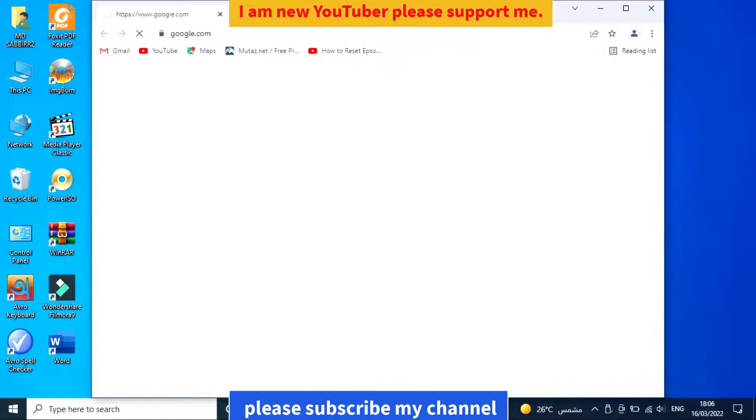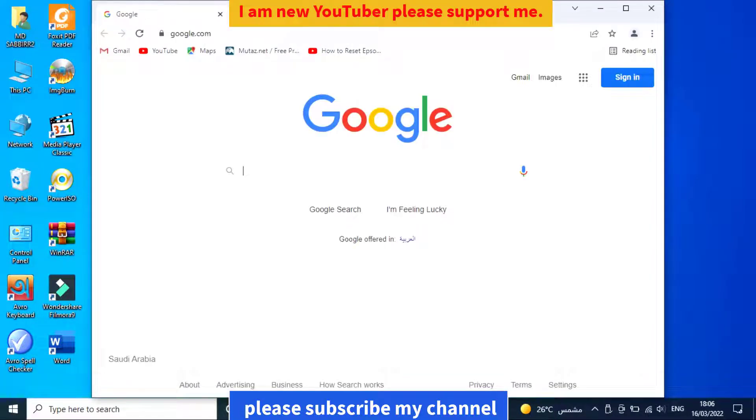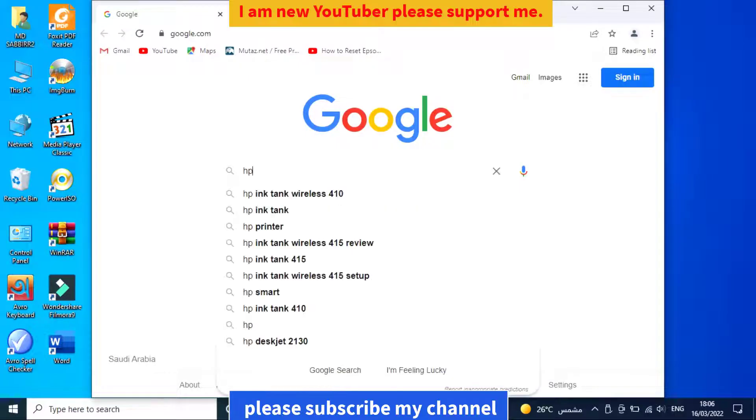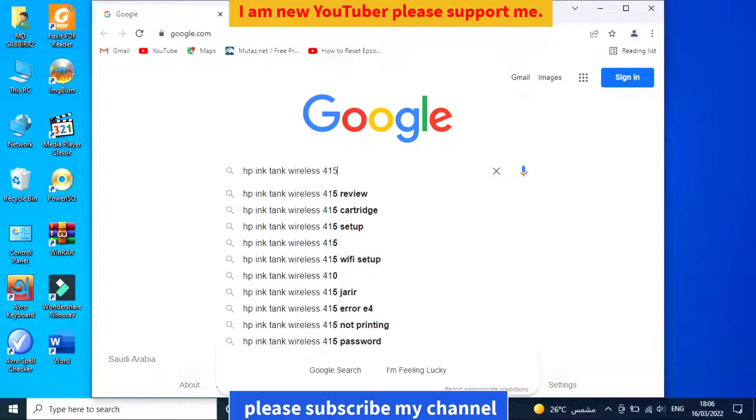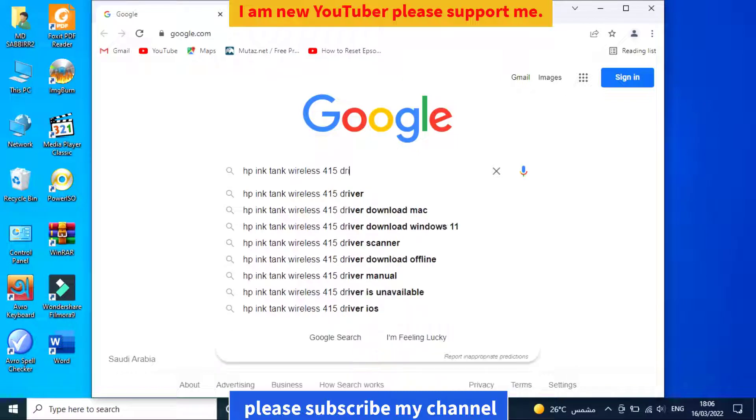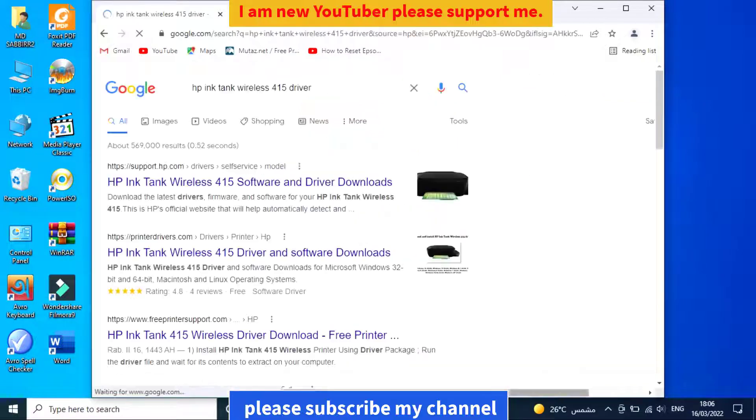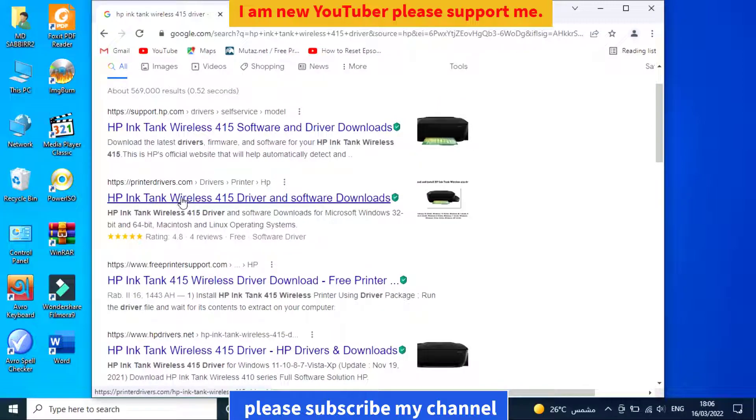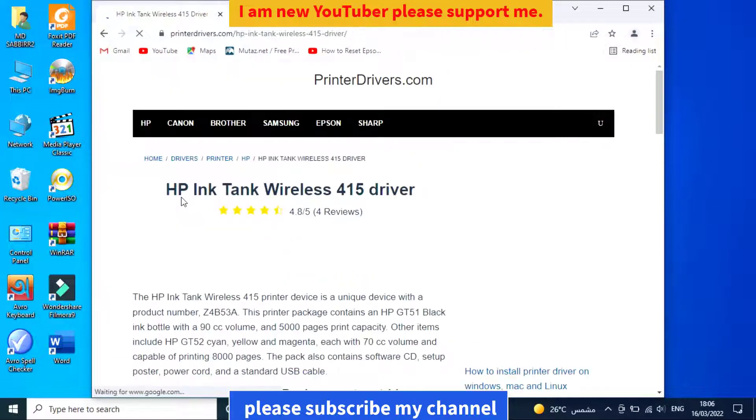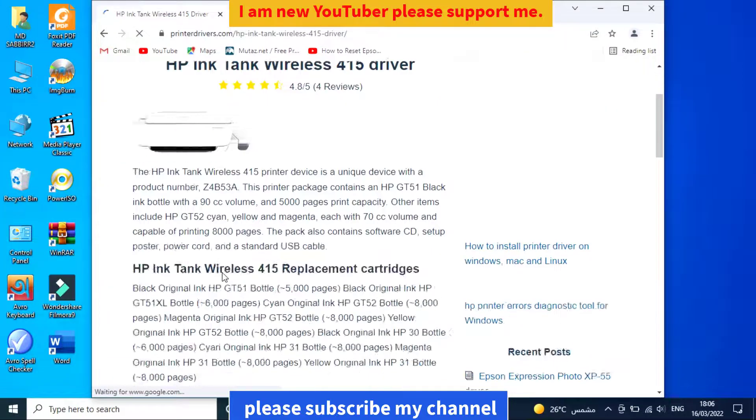Hi, I am Sabir. Today in this video I show you how to install HP Ink Tank 415 printer driver. To start this video, open Google Chrome and search the printer number. Scroll down and click the second result.